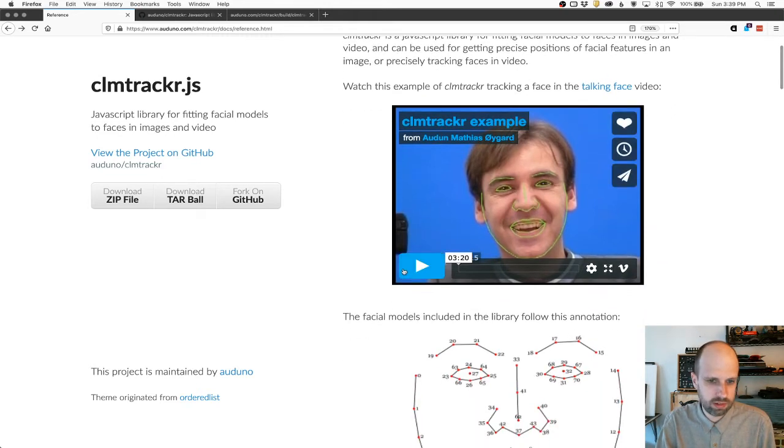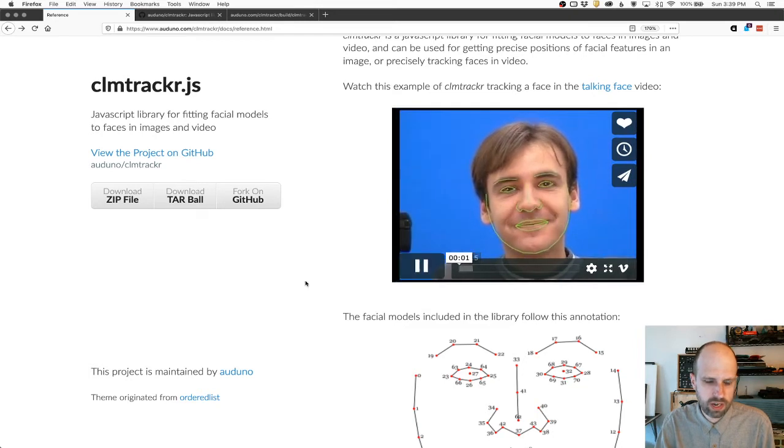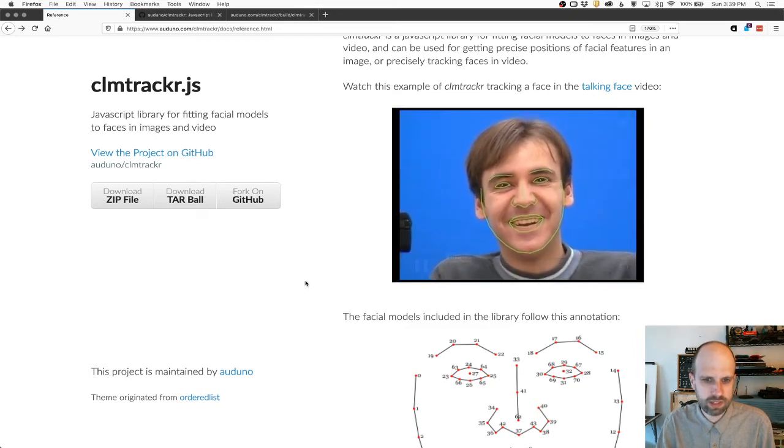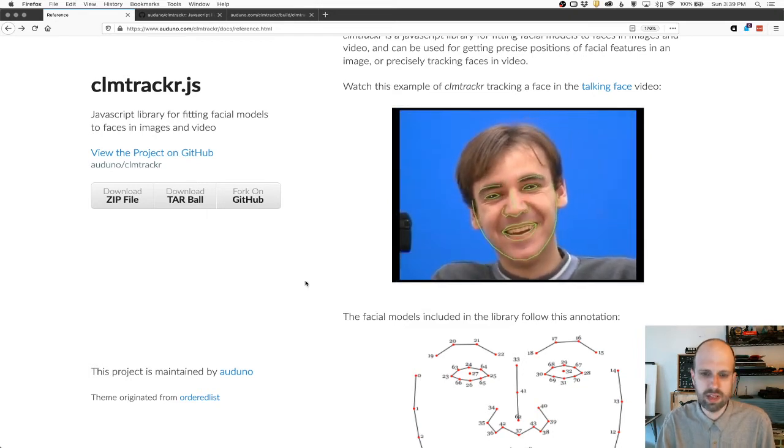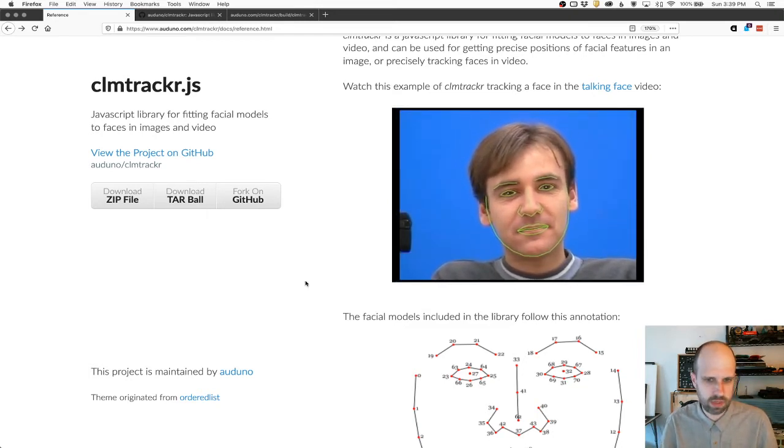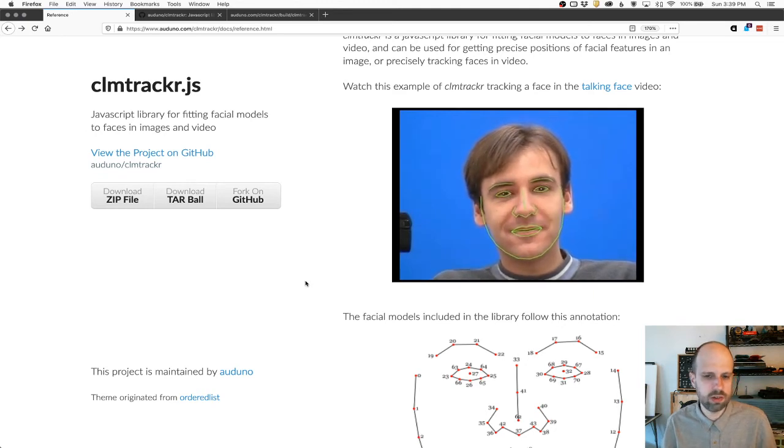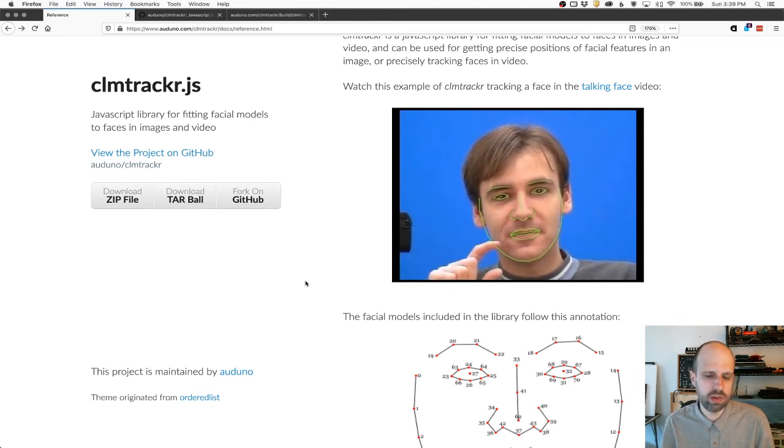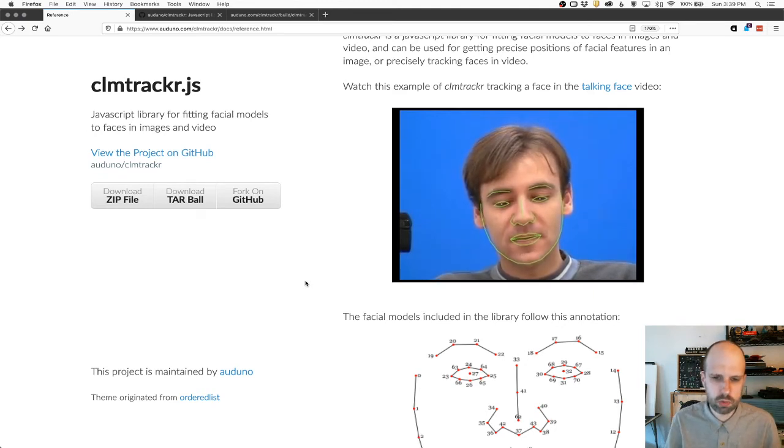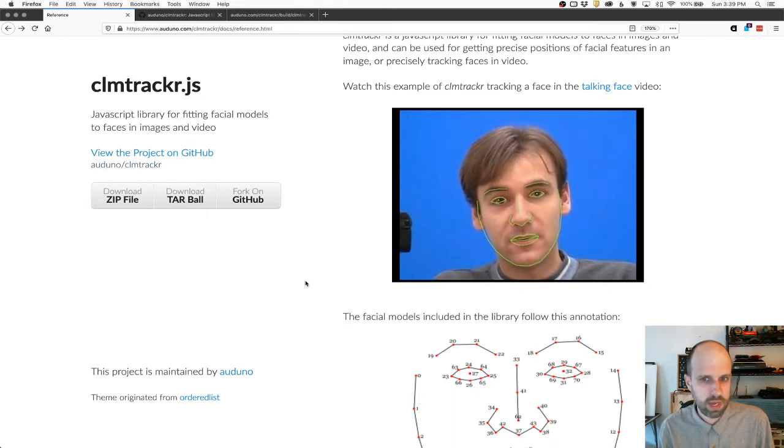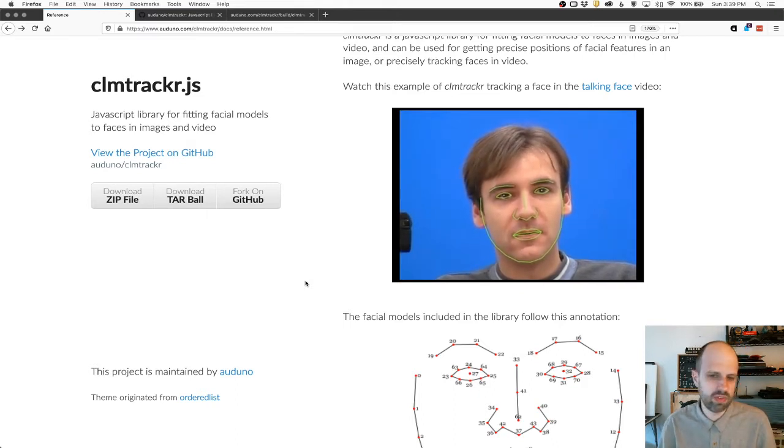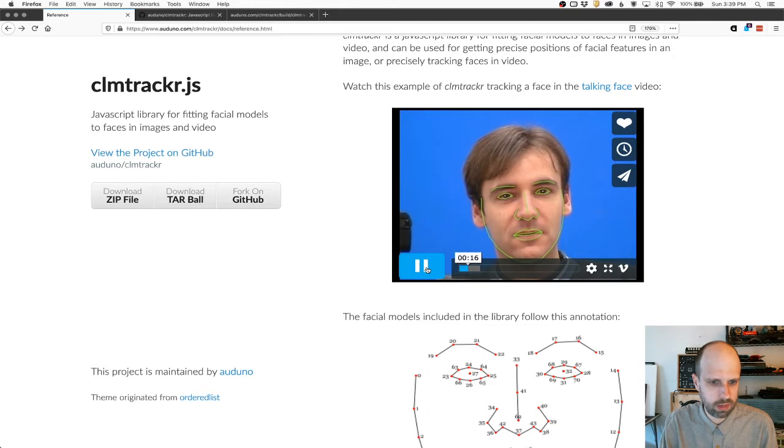code called CLM tracker is really awesome. And you can see a little example here of kind of what that looks like. So it's not just finding the face, but it knows where the eyes are, it knows where the eyebrows, the nose, the mouth, and it's able to really robustly track them even if you're moving your face around and stuff like that, which is really awesome.